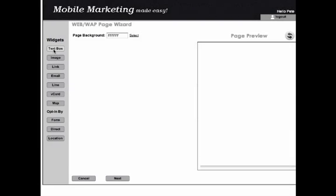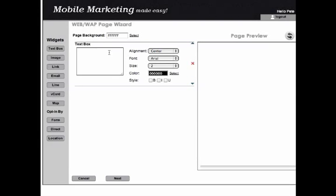Text Box is where you will put your basic information on the top of your page. You have the option to change the font, size, color, and alignment of your text.